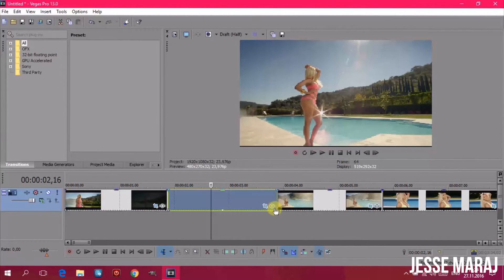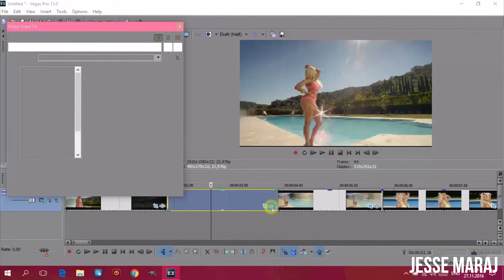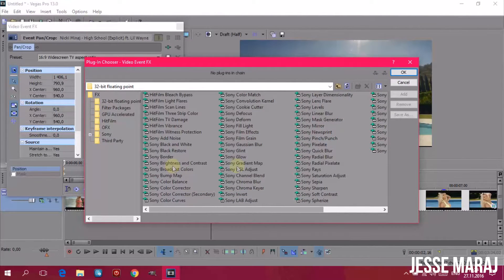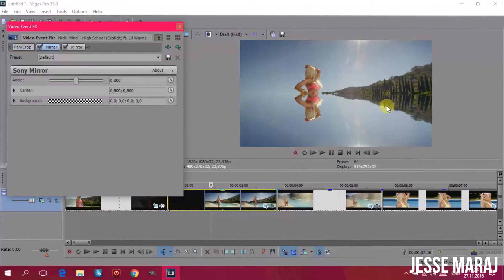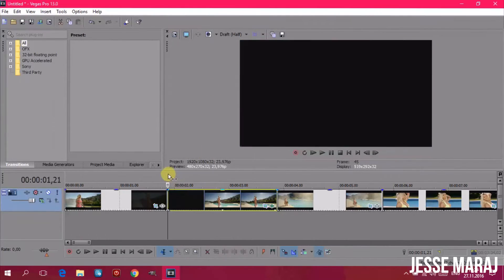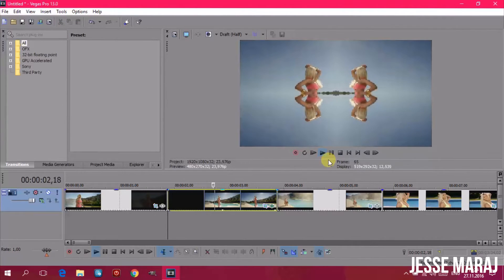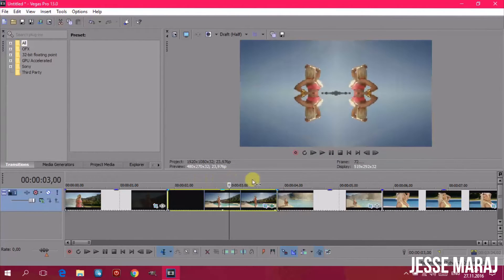Now we're moving on and I'm going to show you some basic effects. You have to click on the right icon — the left one was for cropping, and the right one is always for effects. There are many effects but I will show you just a few. I chose Sony Mirror, clicked Add, and I'm going to change the angle of the flip. I typed 90 so the video will be flipped, and if you type minus 90 it will be flipped from the other side.